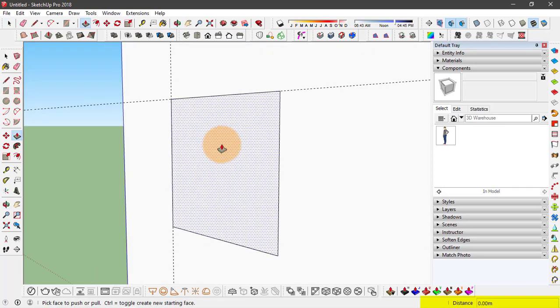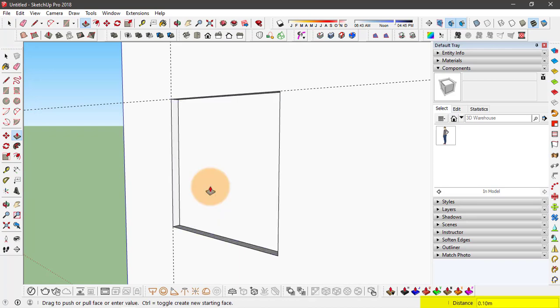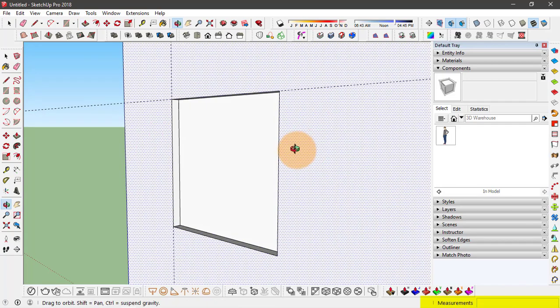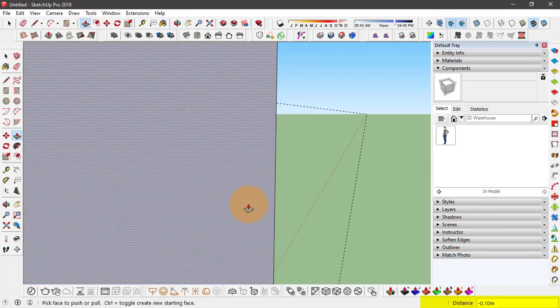And this time I'll push this face or extrude this only to 0.1 meters or 100 millimeters. So that it doesn't actually cut through this wall.